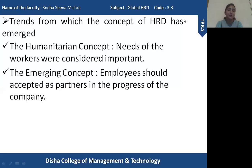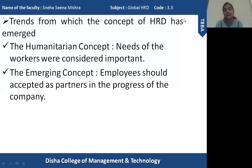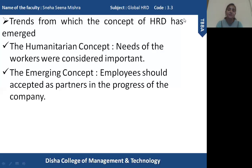HRD was given the kind of importance it always deserved, because human resources need to be treated properly, or else the productivity of the entire organization would be very low. With the emerging concept of HRD, it got priority in every organization where each and every aspect of an employee is considered — proper development sessions, training sessions, and counseling sessions — making HRD an integral part of all organizations.